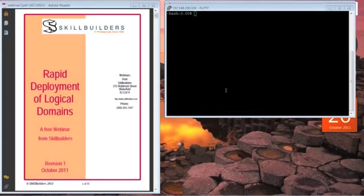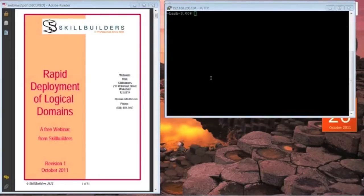Welcome everybody, good day to you all, to this one hour webinar on rapid deployment of logical domains.